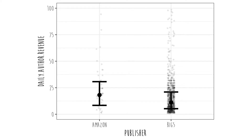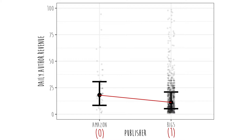Here's a visual to help illustrate that. On the x-axis we have zero (the Amazon group) and one (the Big Five group). If we plot a line, the y-intercept represents the mean of the Amazon group, and then the slope — the difference between the Amazon group and the Big Five group — is negative $17.46.